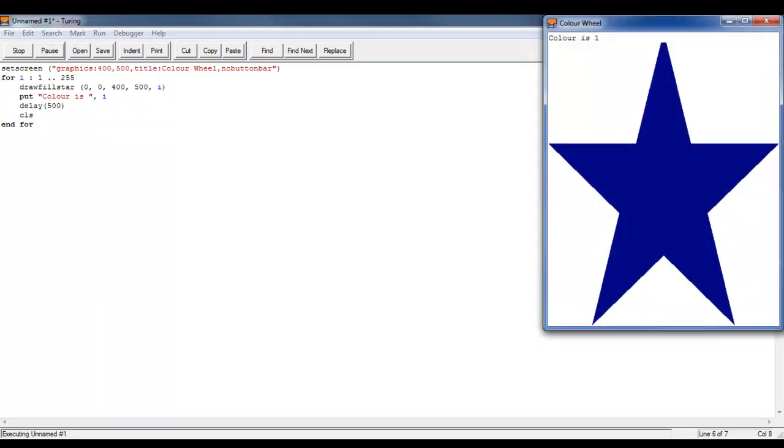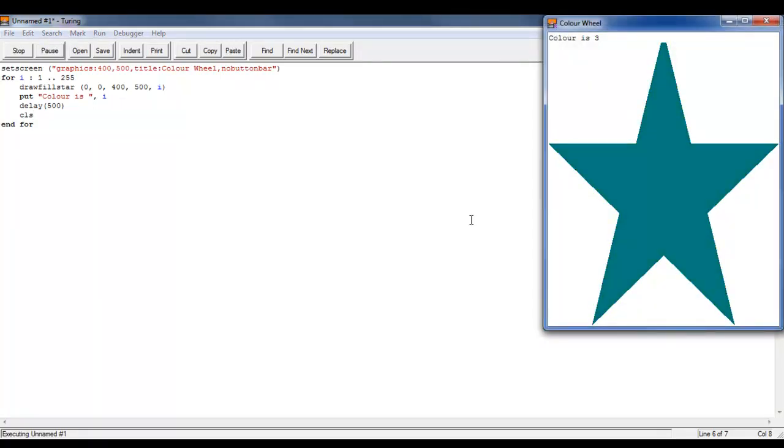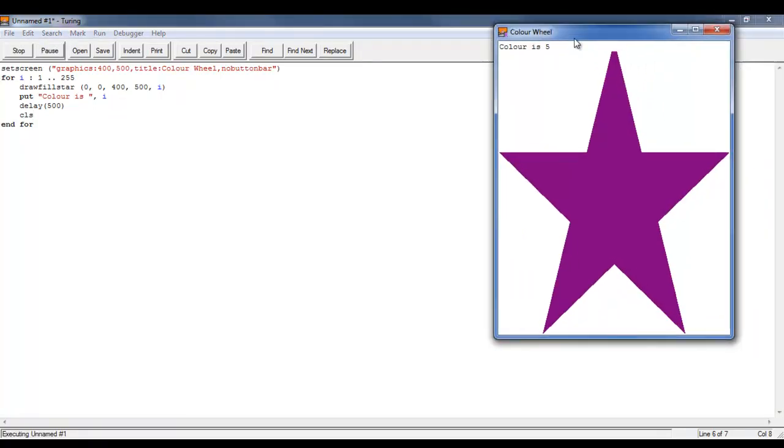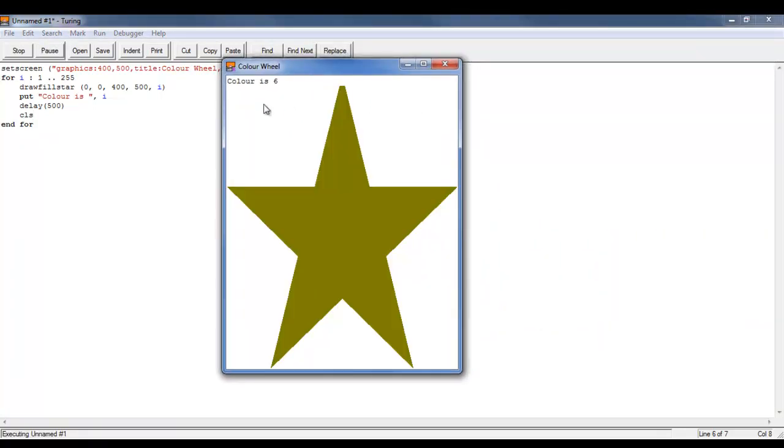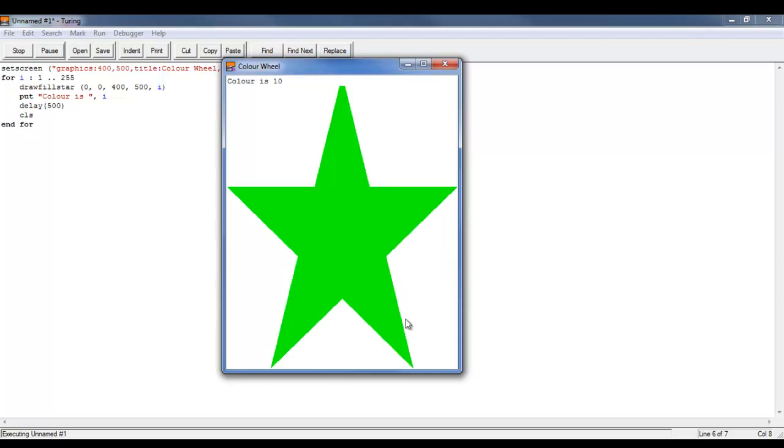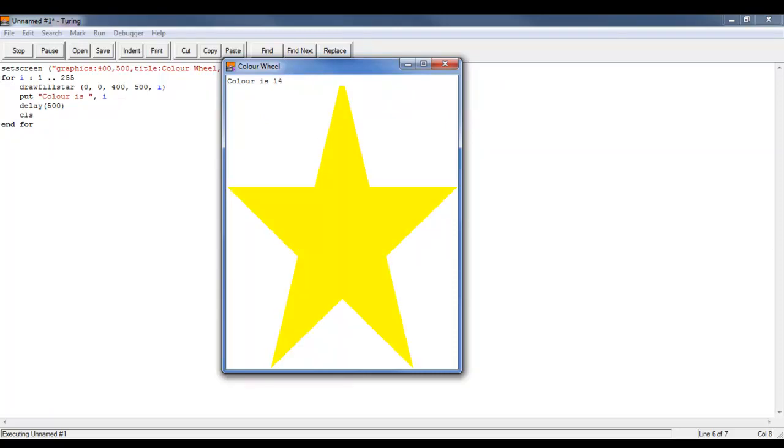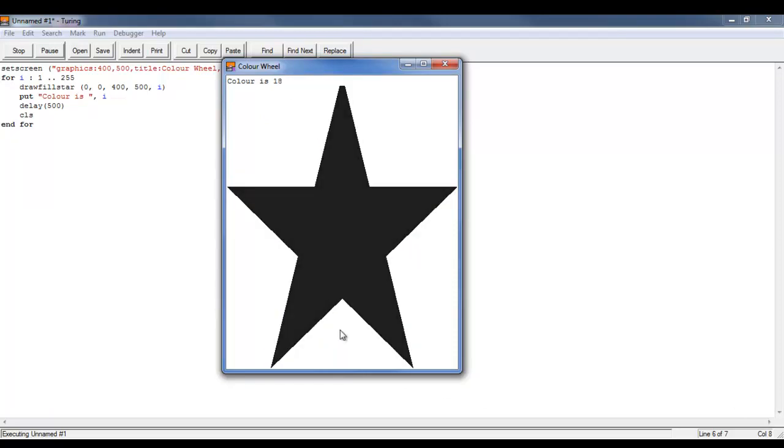So now we'll press this button and now this is counting in the colors. So this is the color code and this is the color. The example is the star.